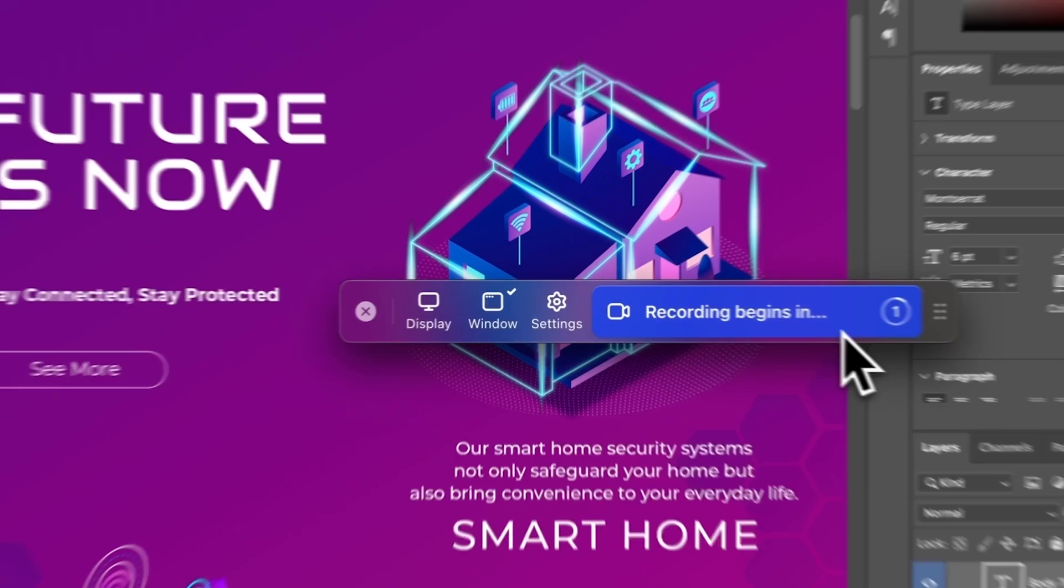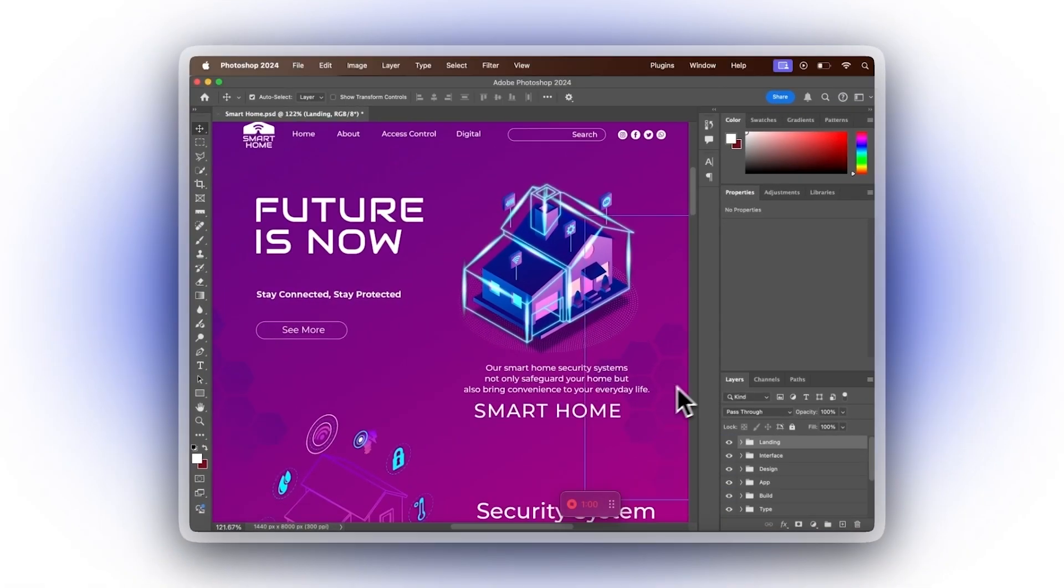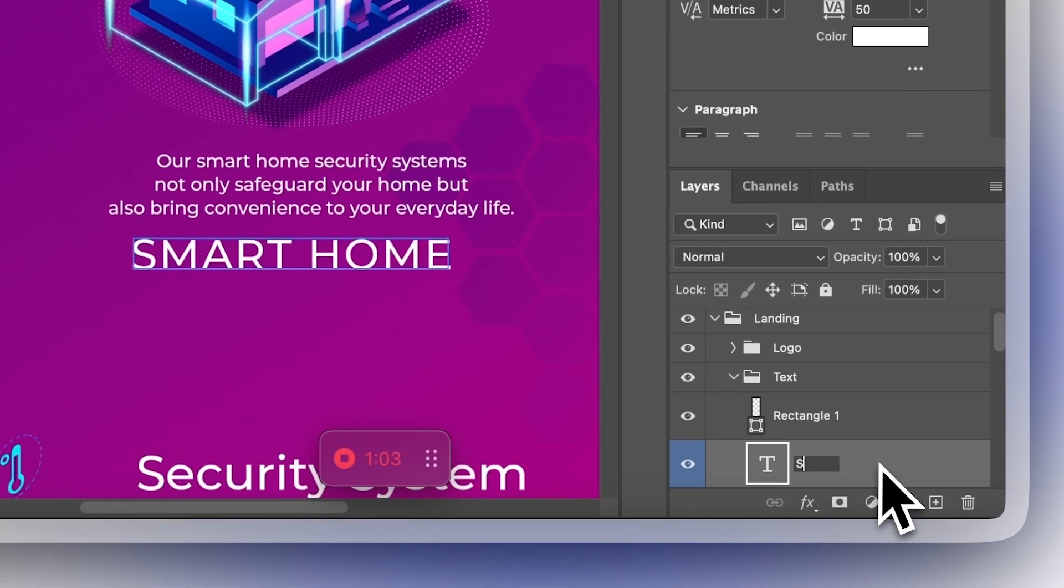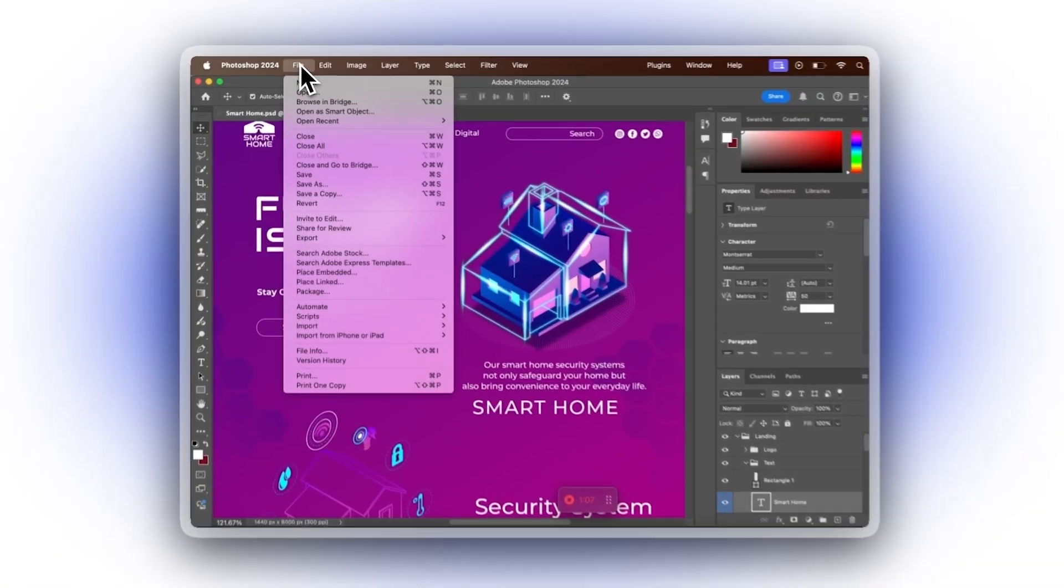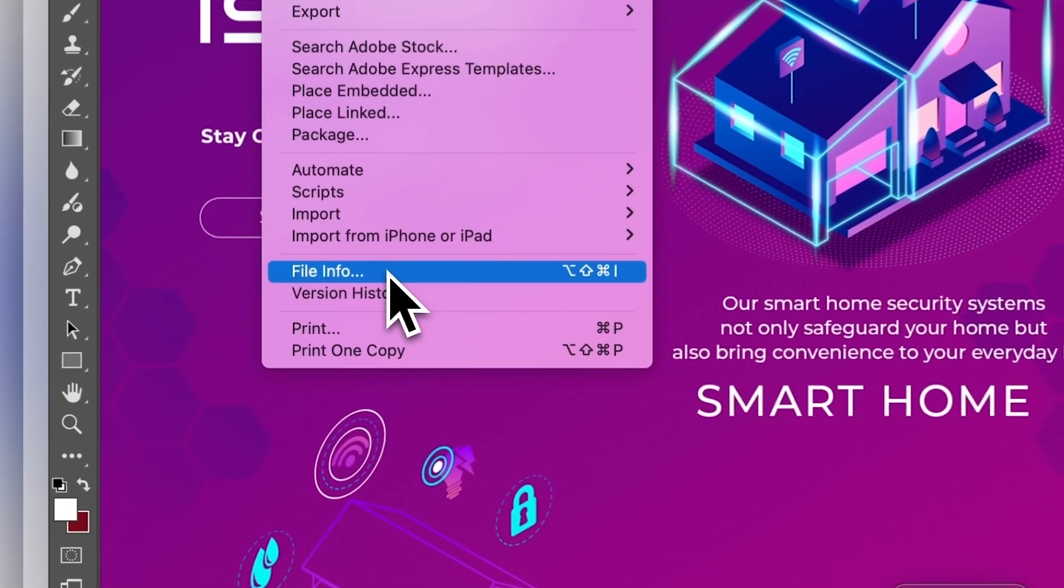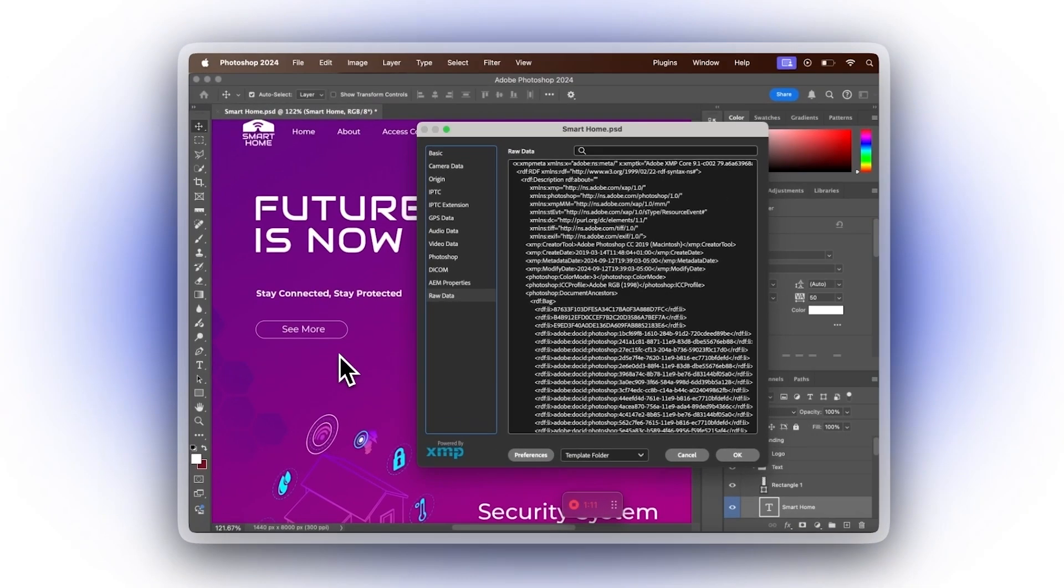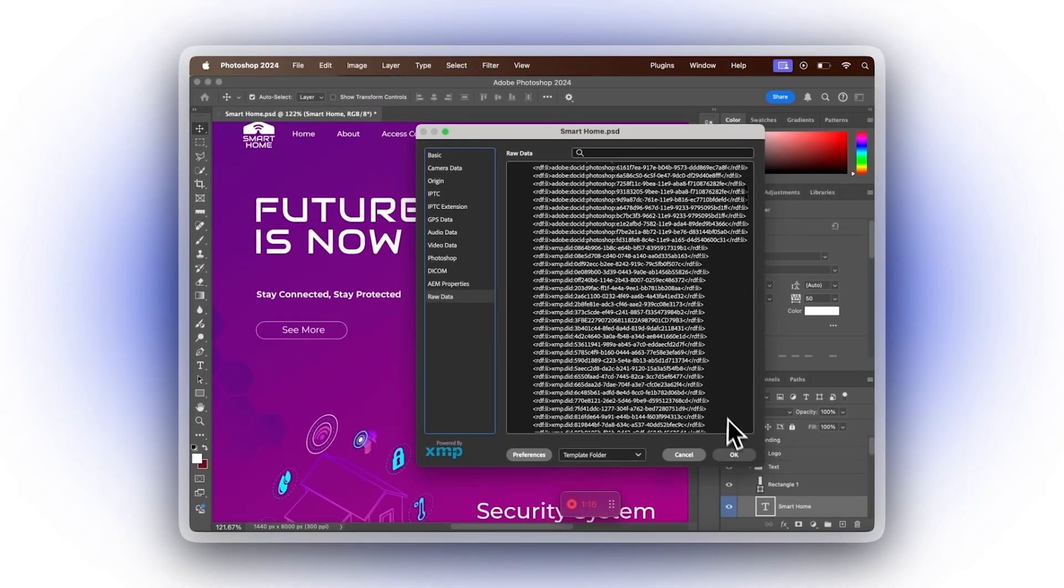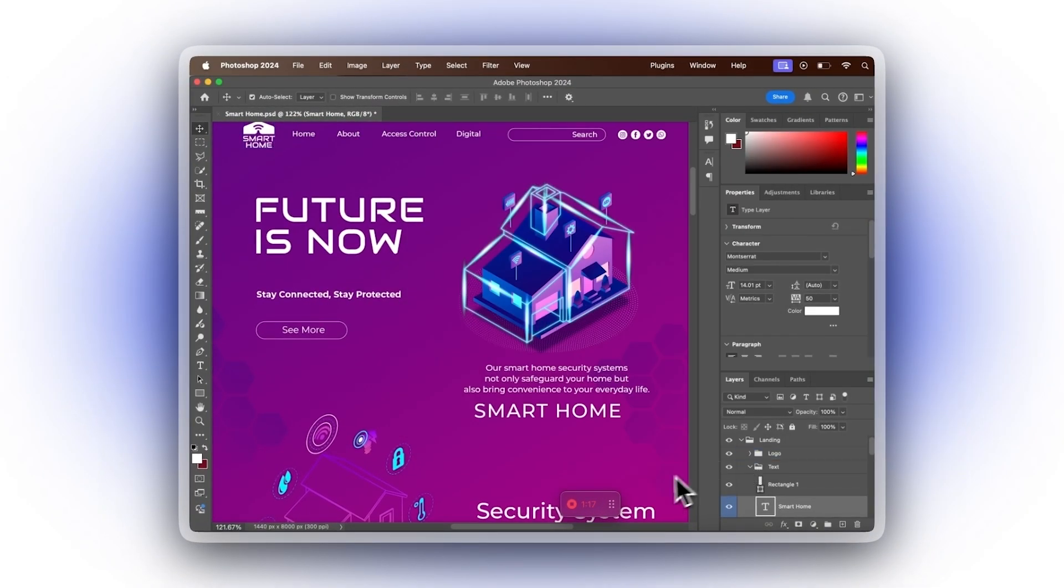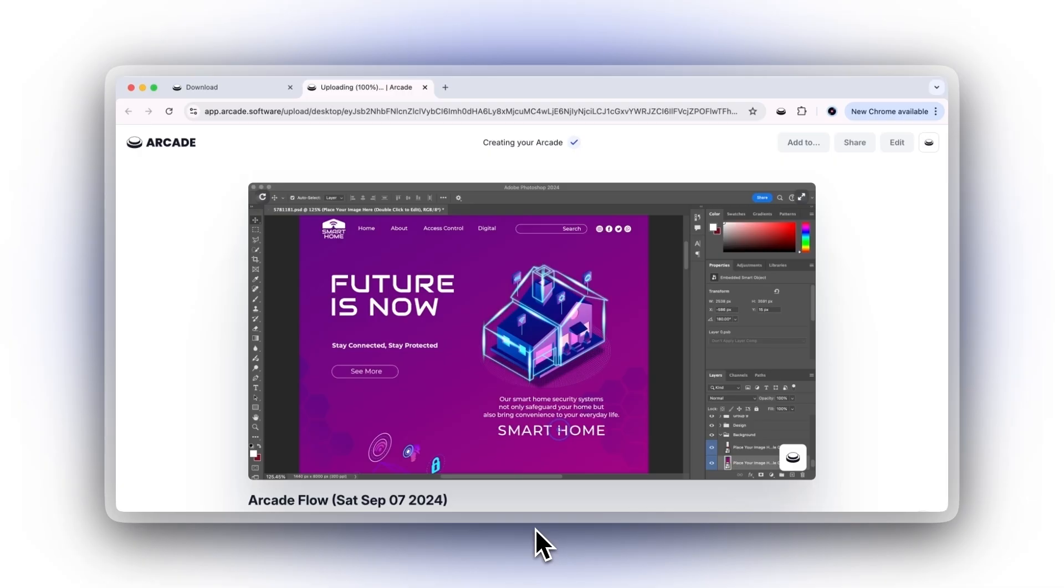As you take each action, Arcade tracks your clicks, scrolls, and typing and automatically stitches them together into a seamless demo that's easy to edit. Once you're finished, hit the Stop button and your Arcade will open right in your browser, ready for you to customize.